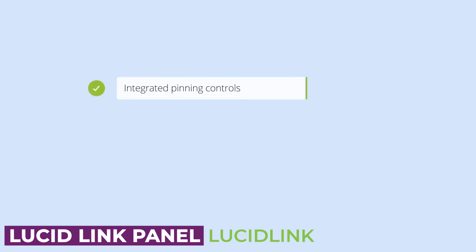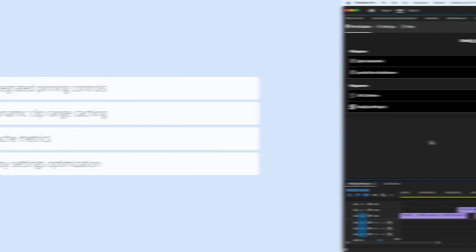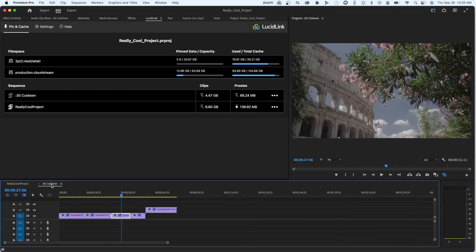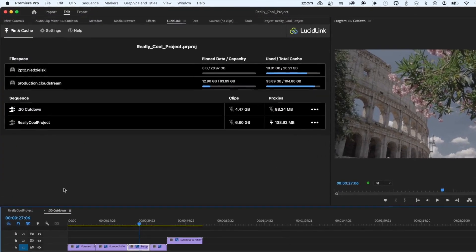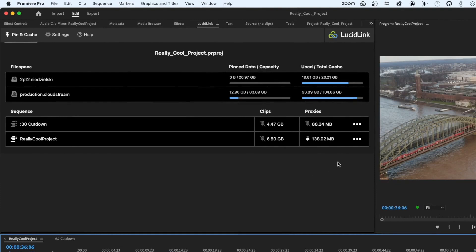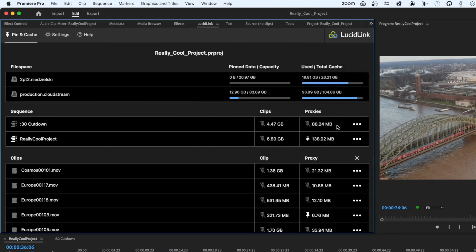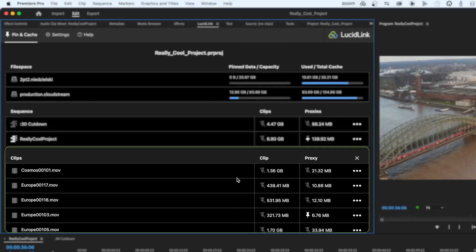Next up, we have LucidLink. When LucidLink was first introduced, we all knew it was a game changer. We're impressed by how it allows multiple users to access and edit large media files in real time within Premiere Pro, just as if you were working on local on-prem shared storage, but it's all in the cloud.